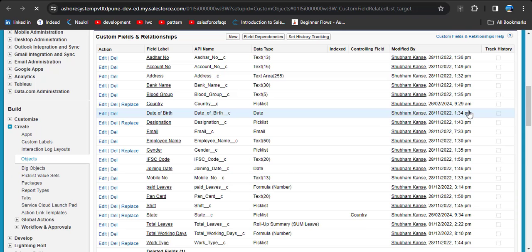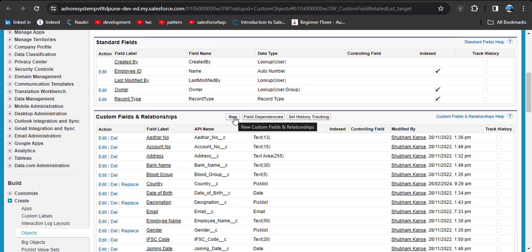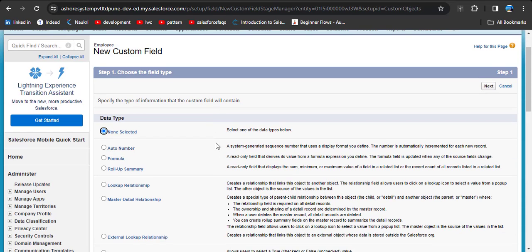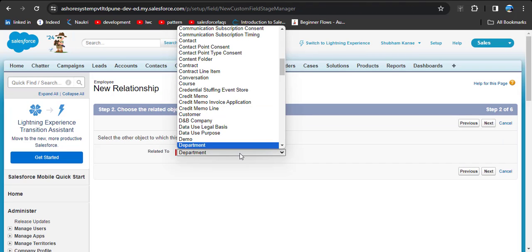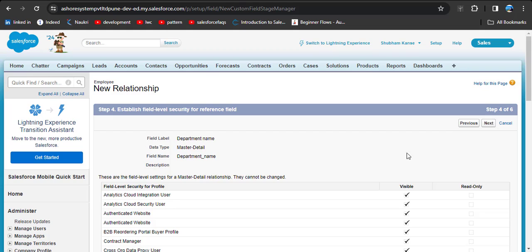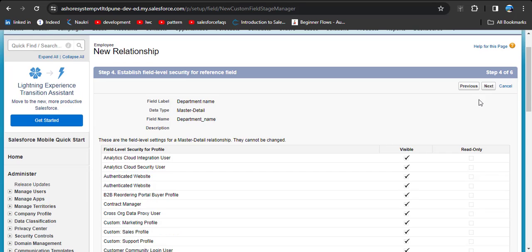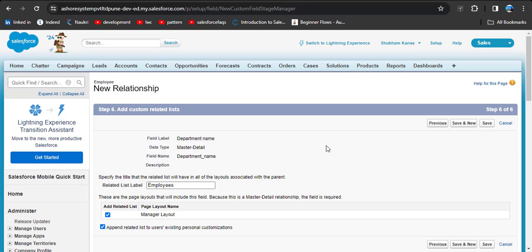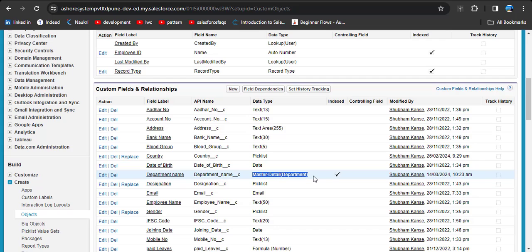In the Custom Fields and Relationships option, click the New button to create a new MDR relationship. Select Master-Detail Relationship and click Next. In the Related To field, select the master object — in our scenario that is Department. Click on Department and then Next. As we know, the required field is always visible to all profiles. Click Next, Next again, and Save. You can see the Master-Detail Relationship with Department has been successfully created on the Employee object.